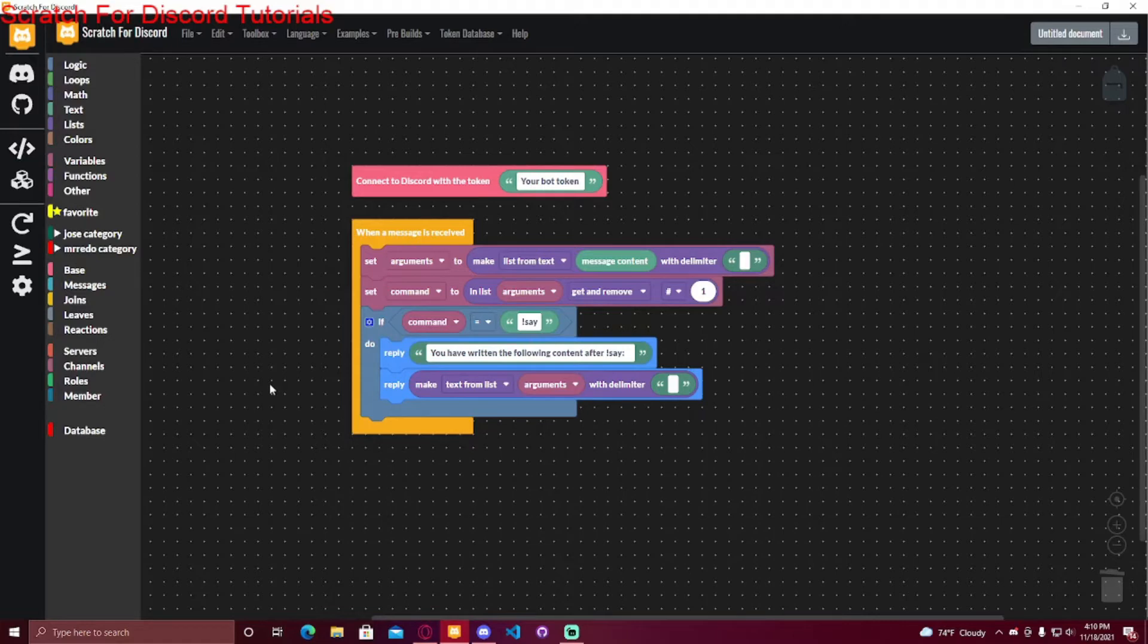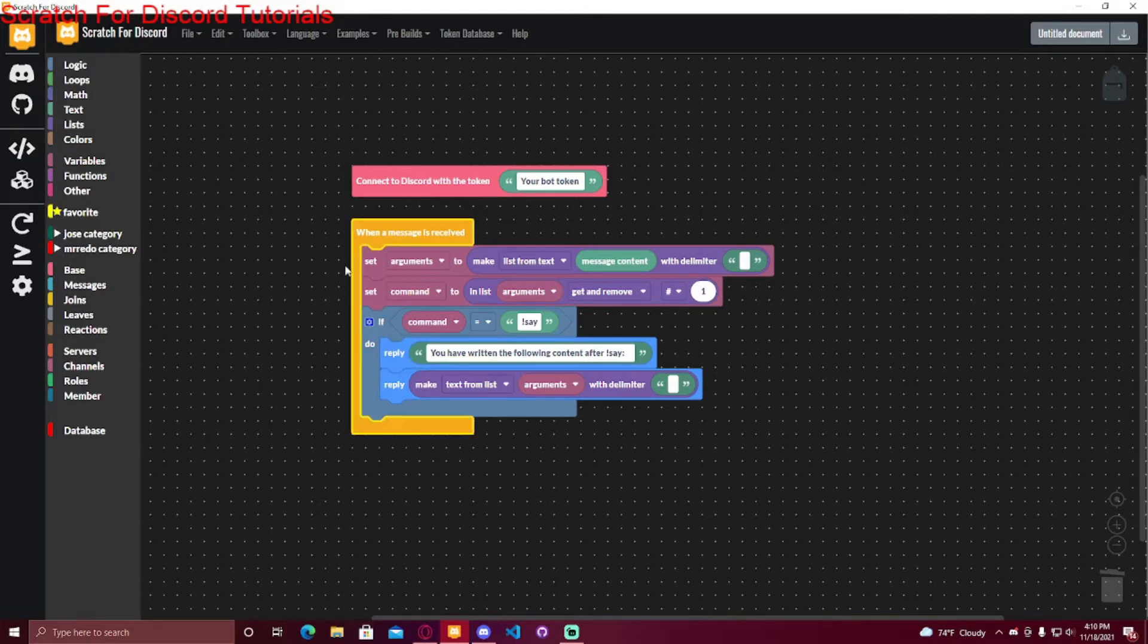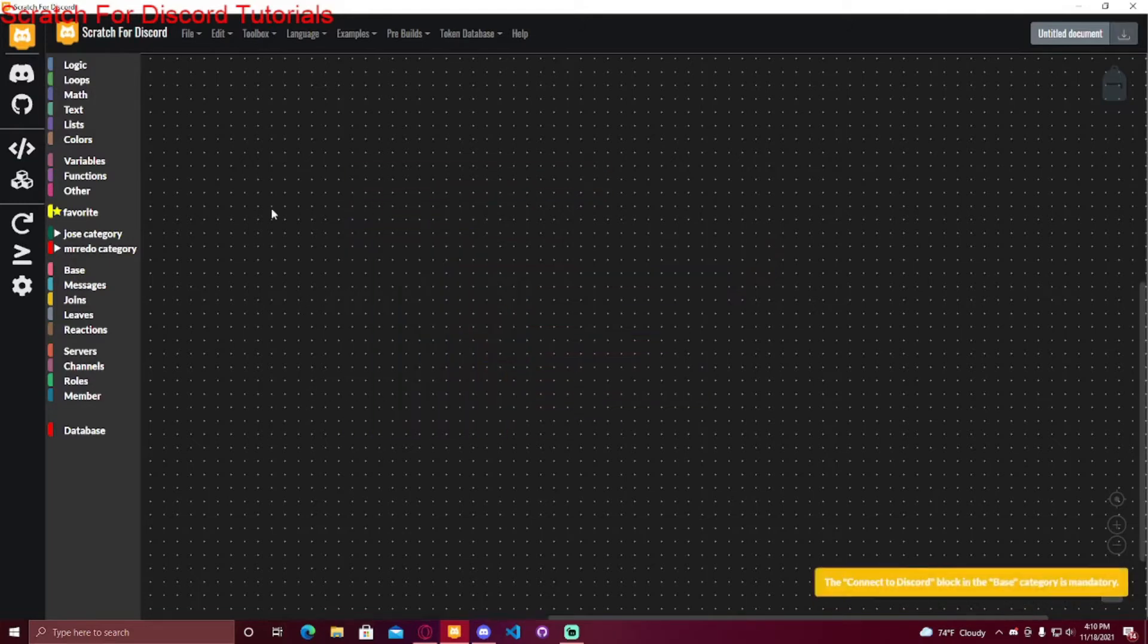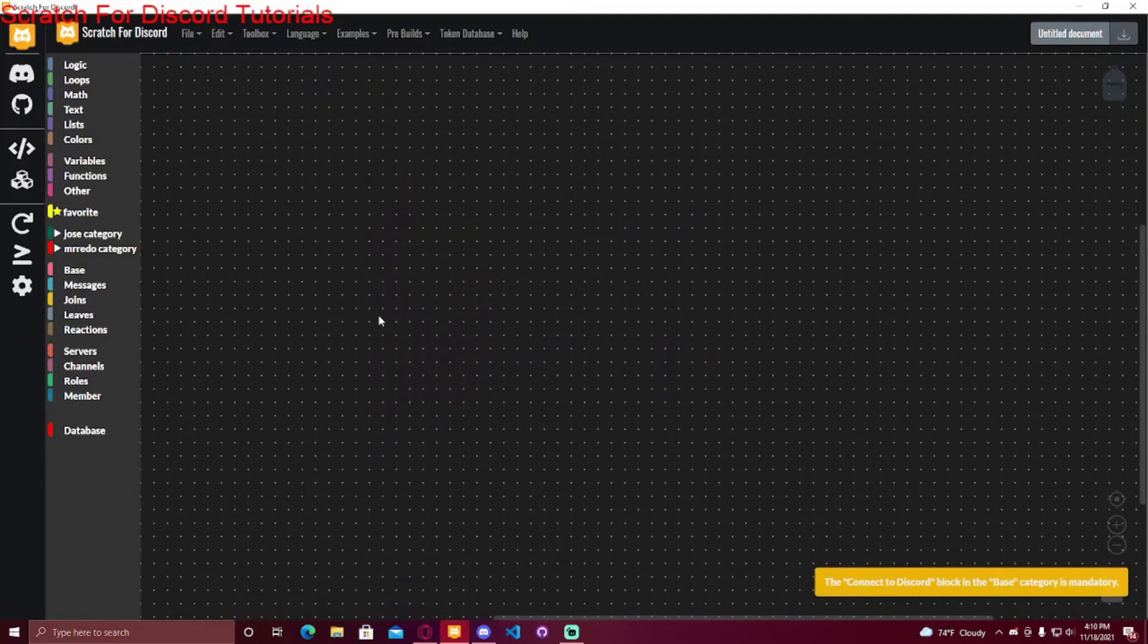But if you want it to be specific to a server or a user or even a channel or basically almost anything, you're going to have to use the database. So I'm going to use an example with leveling.